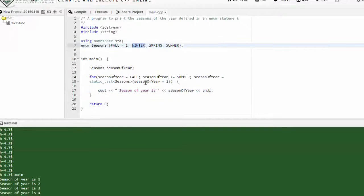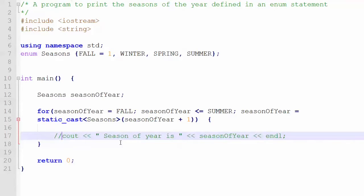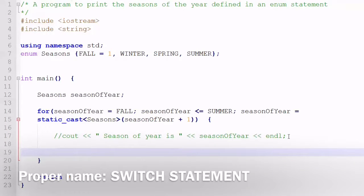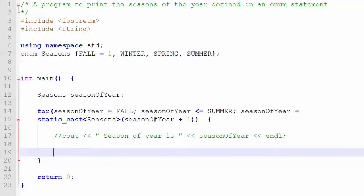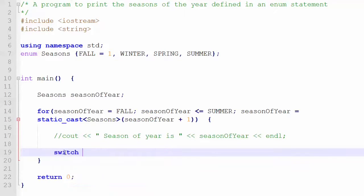To get the actual variable names printed out, we'll have to do something a little different. We can remove the simple cout statement and instead use a switch-case statement. When the value of season_of_year comes in, we switch on season_of_year to determine which season name to print.